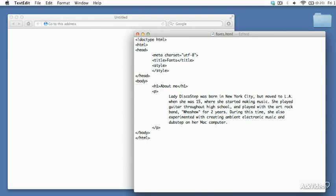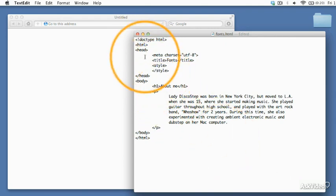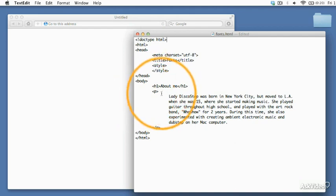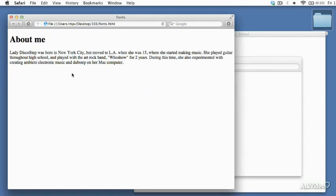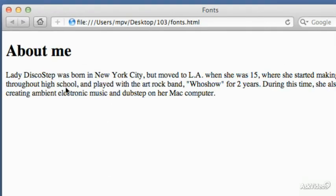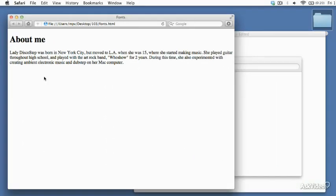Now that you know how font families are specified, let's take a look at a real example. I've got a page open on my desktop — it's an HTML document with a head and a body, an H1 heading and a paragraph in the body, and style tags already set up for CSS in the head. Let's look at what this page looks like in the browser without any CSS at all. You can see that by default the page is displayed using a serif font — you can tell because the letters have those little hooks on the end. The browser I'm using, Safari, has a default font of Times, which is a serif font.